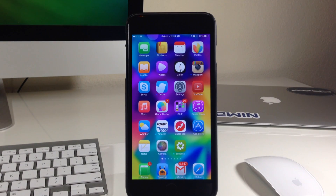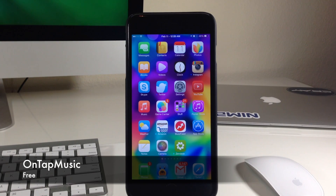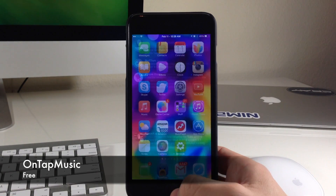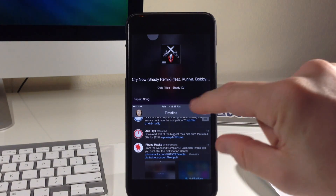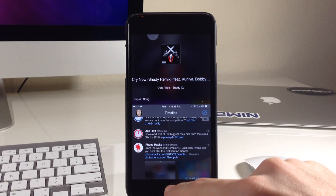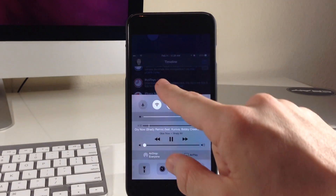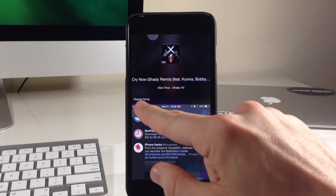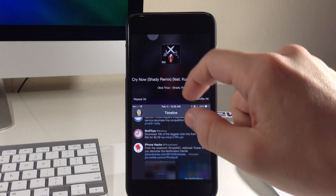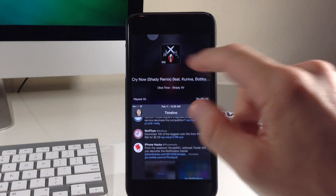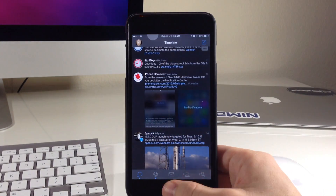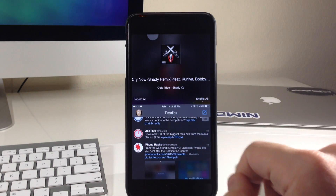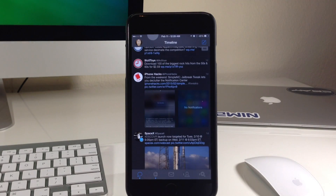Next up is probably my favorite tweak for reachability, and that's called OnTap Music. If we go into an application and invoke reachability, you can see it's showing the album artwork as well as the name of the song and the artist of the music that's playing. If we invoke this once again, you'll notice it's on repeat song — swiping up will repeat all, and swiping down is actually going to shuffle it. You can see there's a little text that says shuffle all. You can also go back and forwards between songs — just a really nice way to quickly interact with your music.